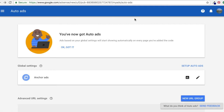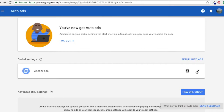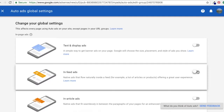So we're in our Google AdSense account here. It says you've now got Auto Ads set up. We've come under the Ads section, into the Auto Ads section. It says ads based on global settings will start showing automatically on every page you've added the code. Right now I just have Anchor Ads set up, so let's say I want to change the amount of ads I have — all you do is click on 'Change your global settings.'